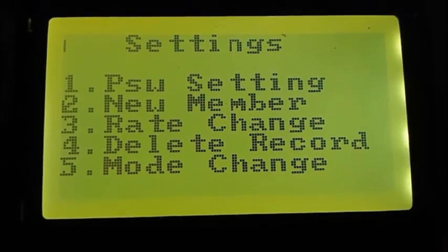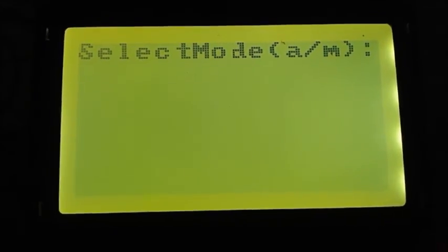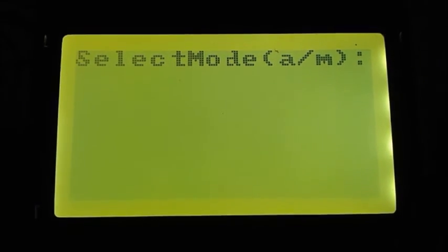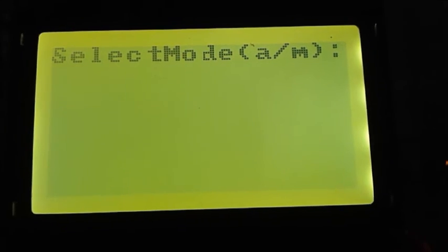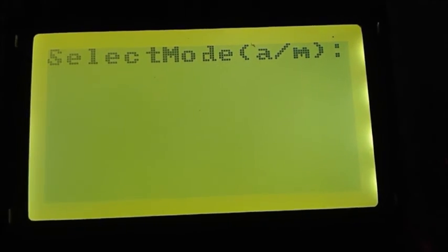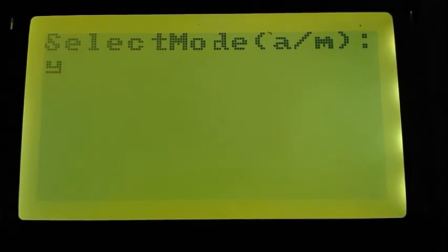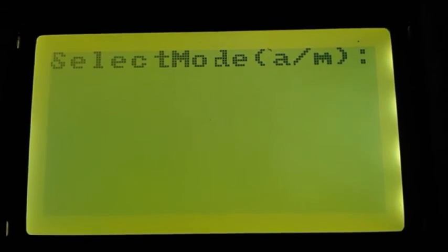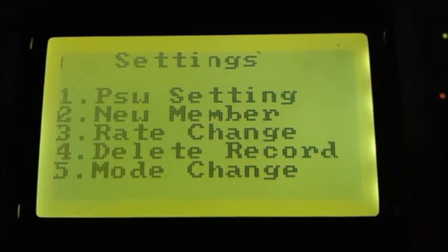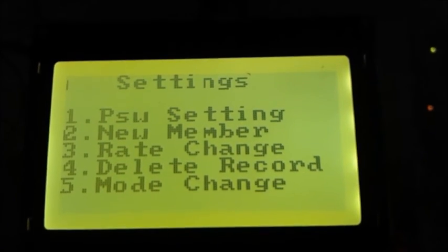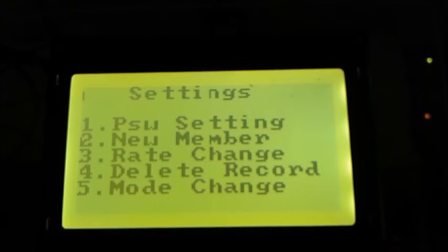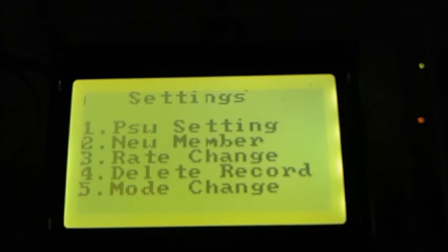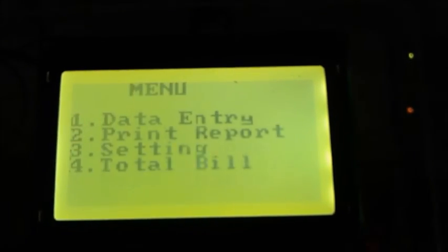For mode change, press 5. Here we have to select the mode of our operation. A is for automatic and M is for manual. If we press other than these two keys, save Y, invalid message. So for automatic mode, press A and then enter. Here if you want to go to previous screen, press backspace, and if you want to go into menu, then press escape. Here I am pressing escape.